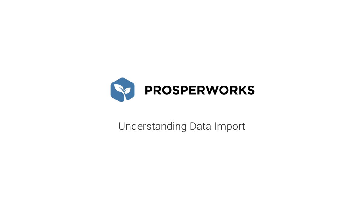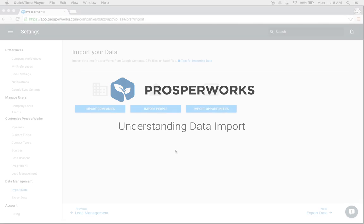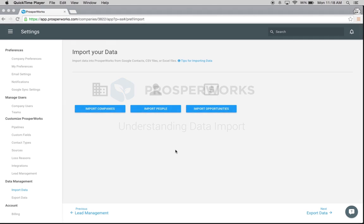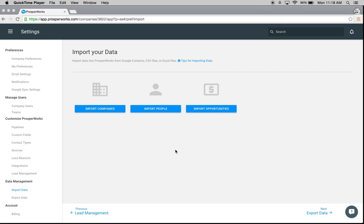Hi everyone, this is Betsy with ProsperWorks and today we're going to quickly go through how to import your existing data into ProsperWorks through a CSV or Excel file. When you have a really big list of companies, people, or opportunities, CSV or Excel is a great way to easily upload all of that information into the system.